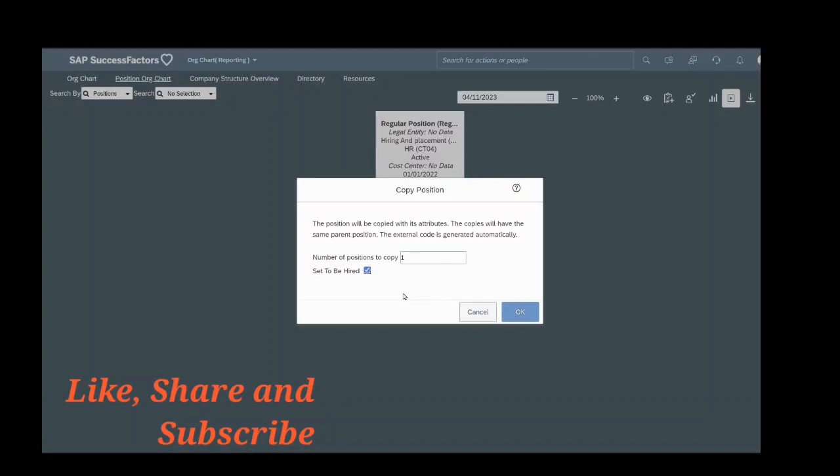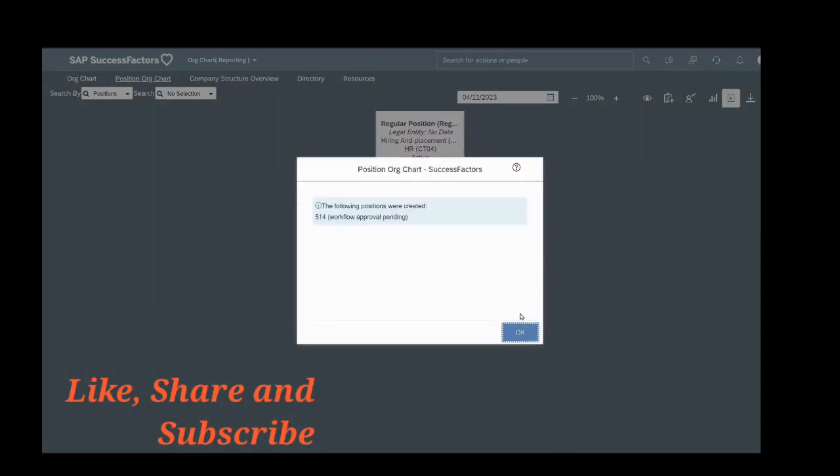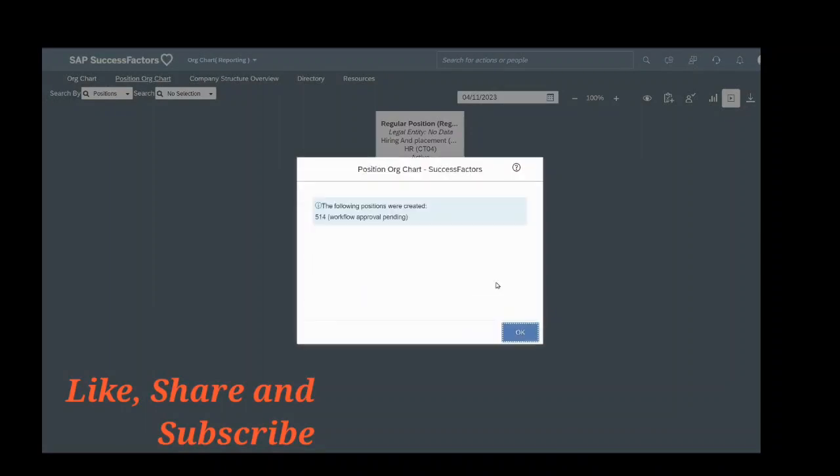So I am saving this. Here it shows that the following positions were created: 514. So the position number here is 514. Workflow approval pending - so workflow has also been created for this position, the position number is 514.